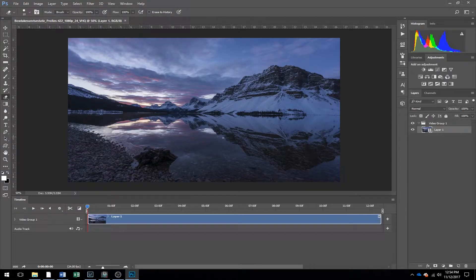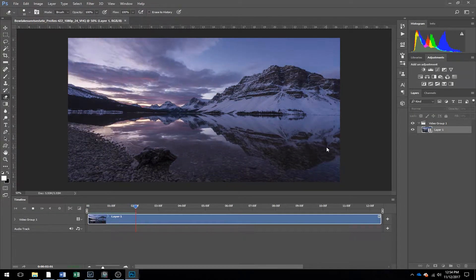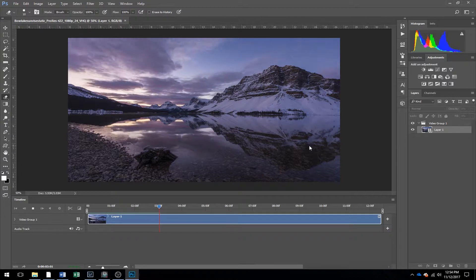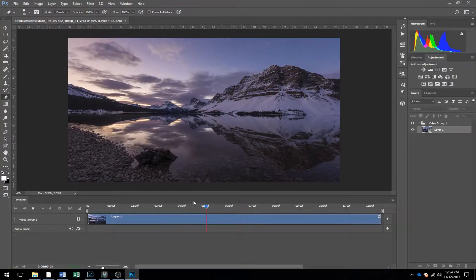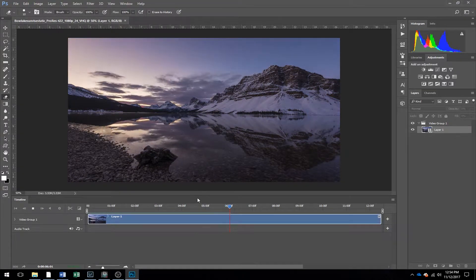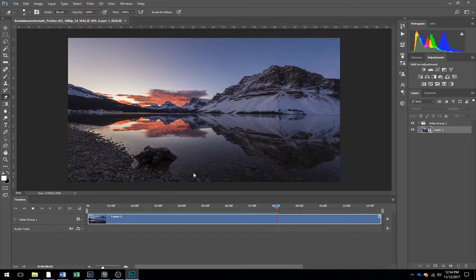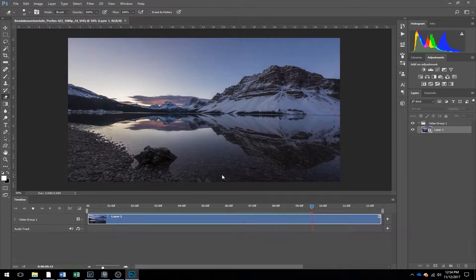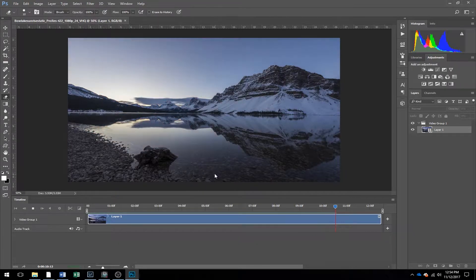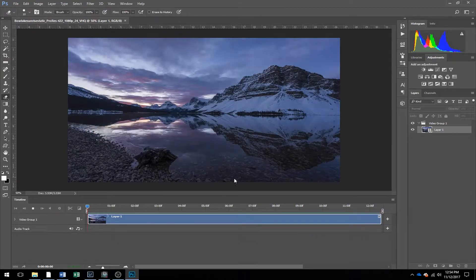The first step we're going to do is to loop the video. Looking through here you want to try and keep kind of uniform color. So for this one most of the sunrise is what we want.